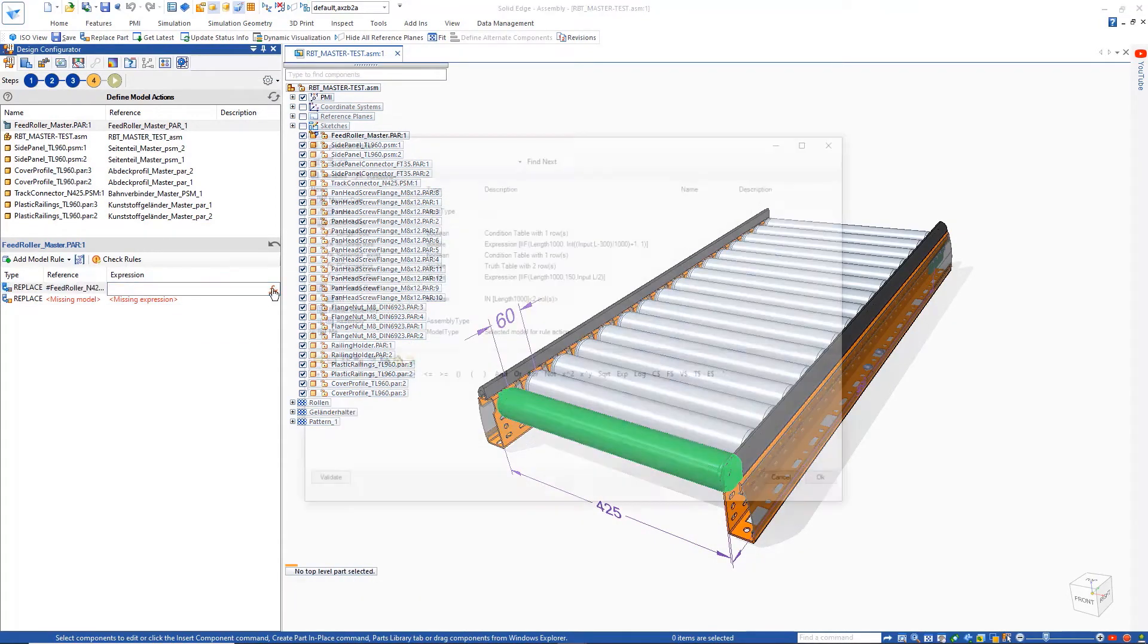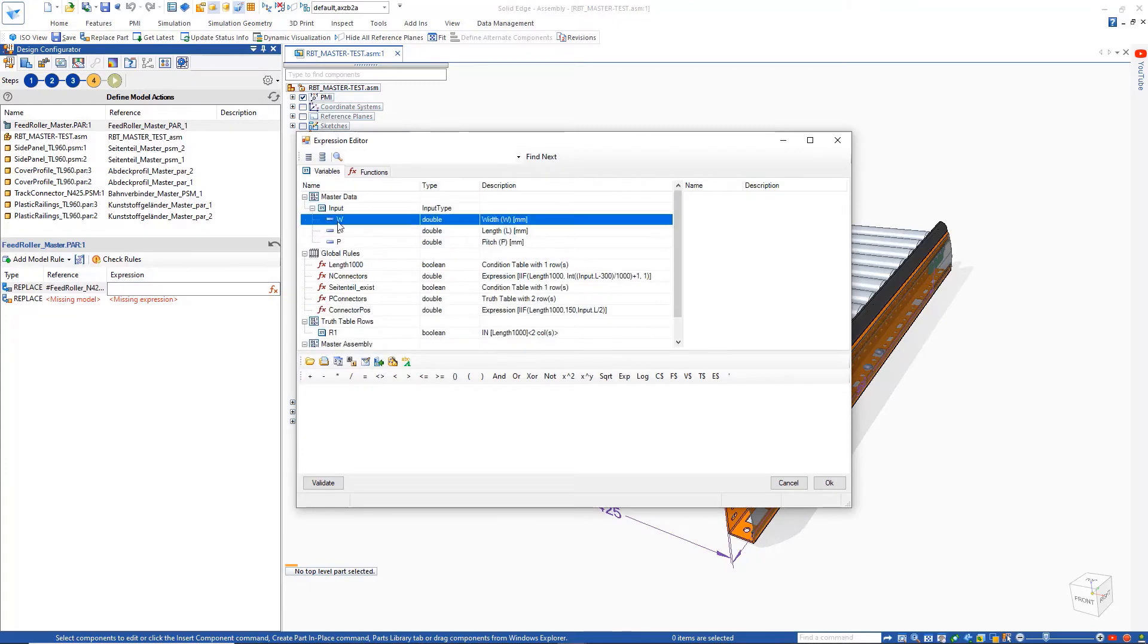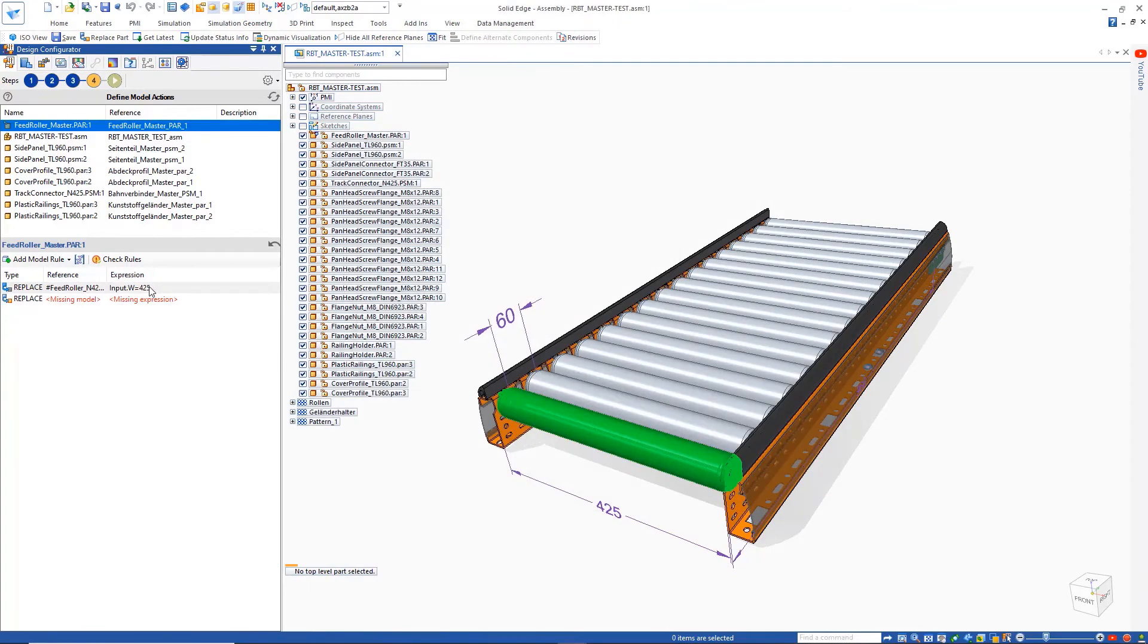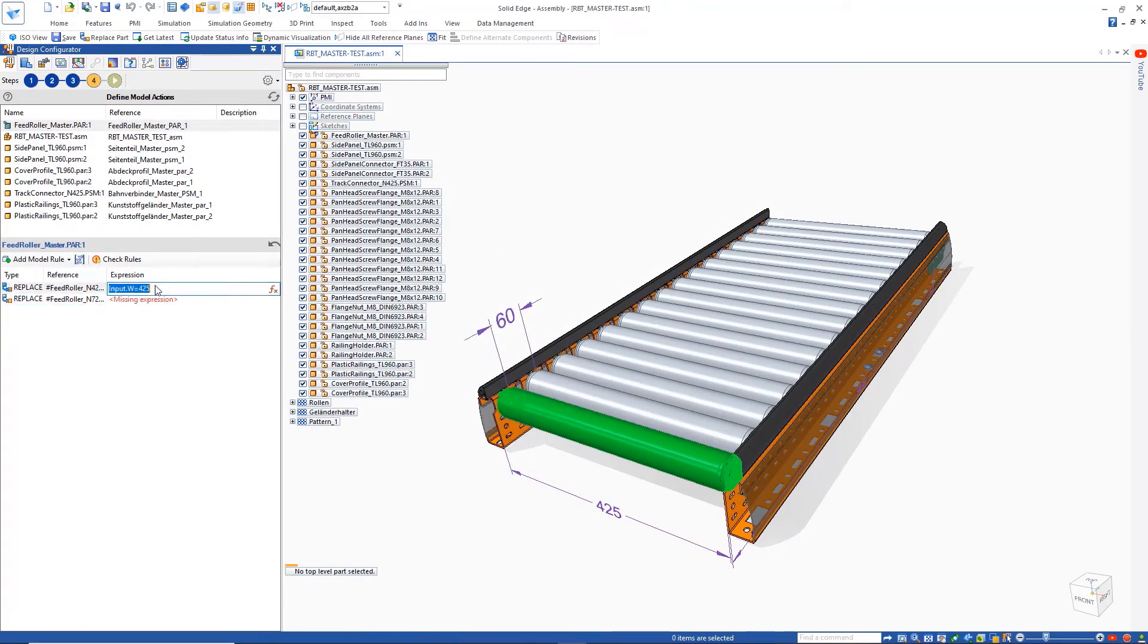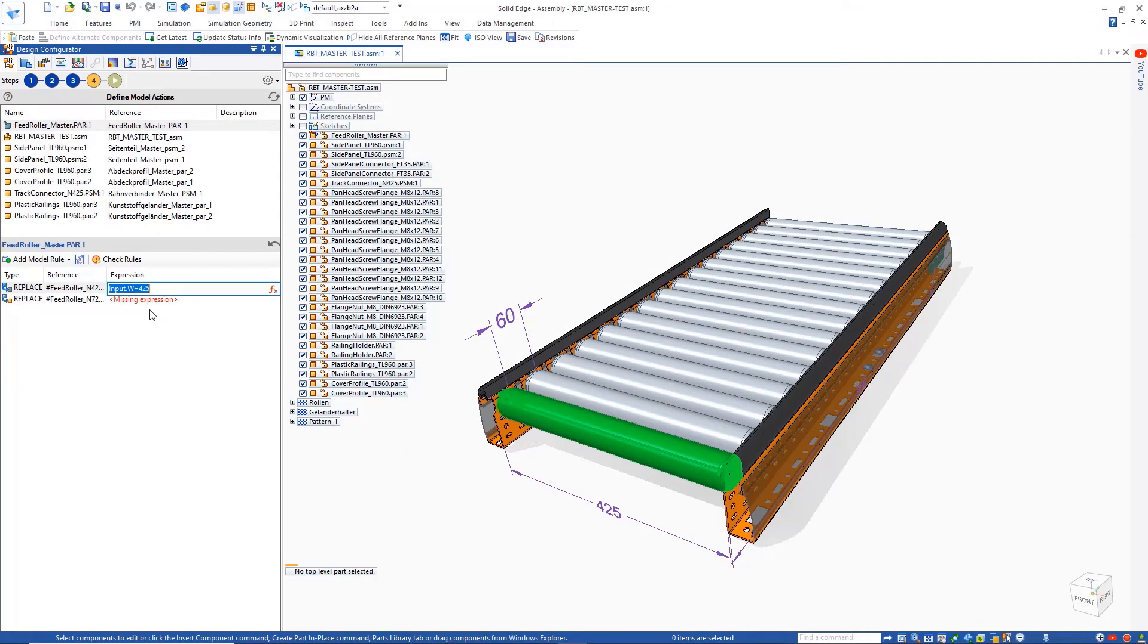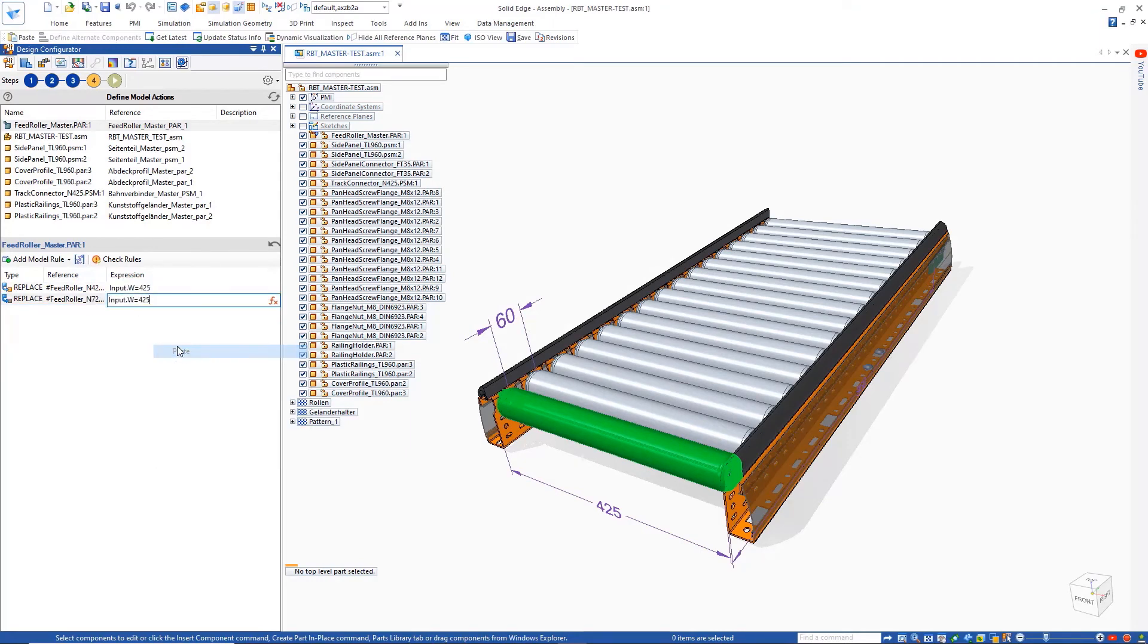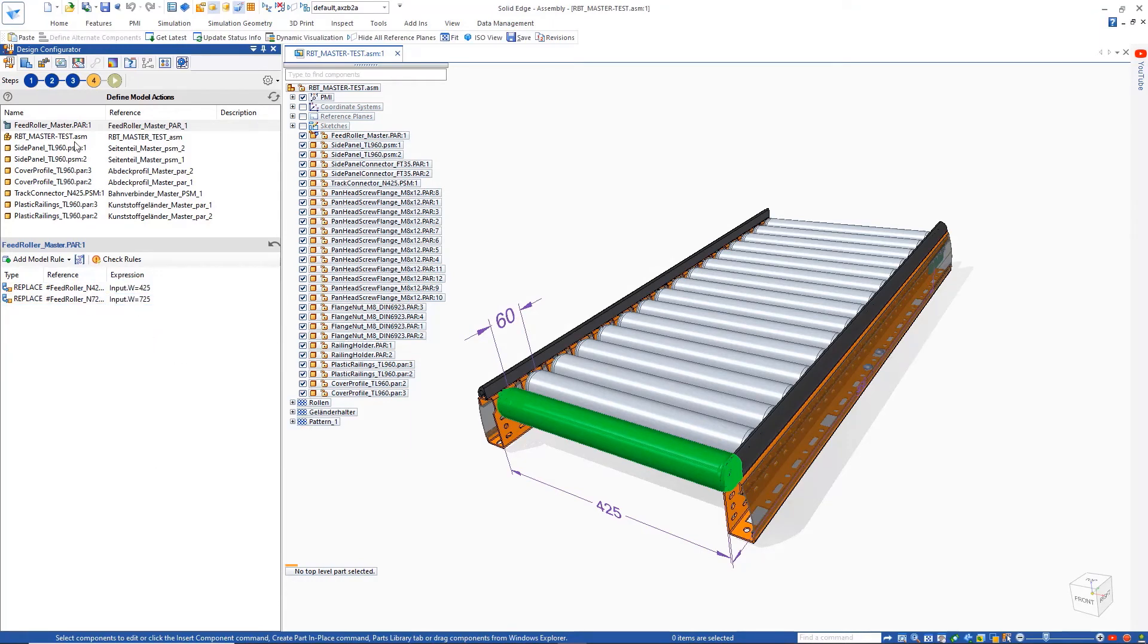In this case, we need to replace the roller with a different one, dependent on the width of the conveyor. This makes use of the standard alternate components function in Solid Edge to define the two replacement parts.